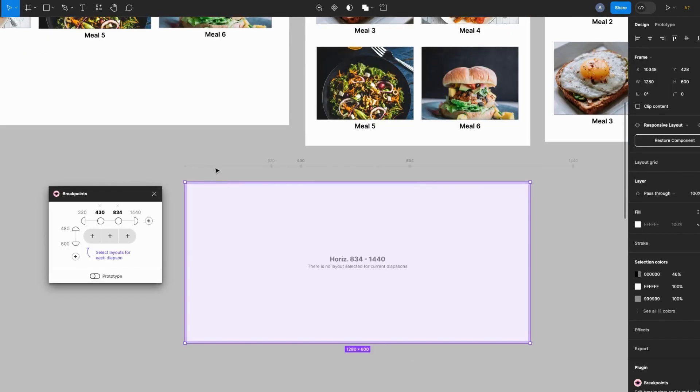Okay, so notice this ruler with my specified breakpoints is created.